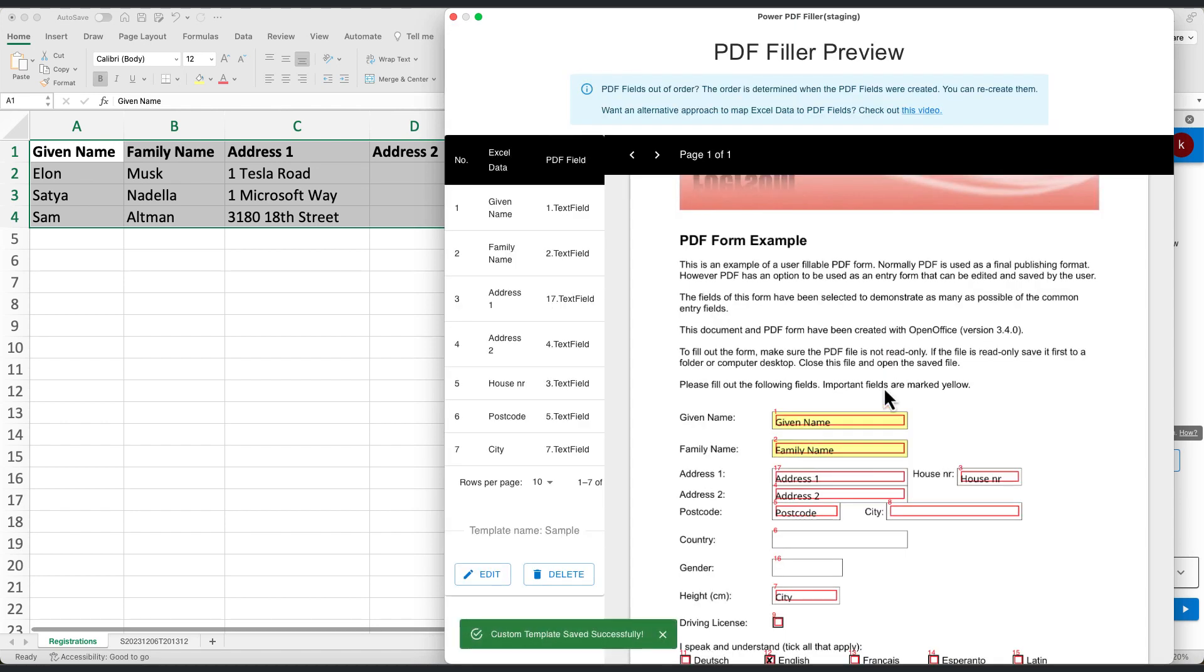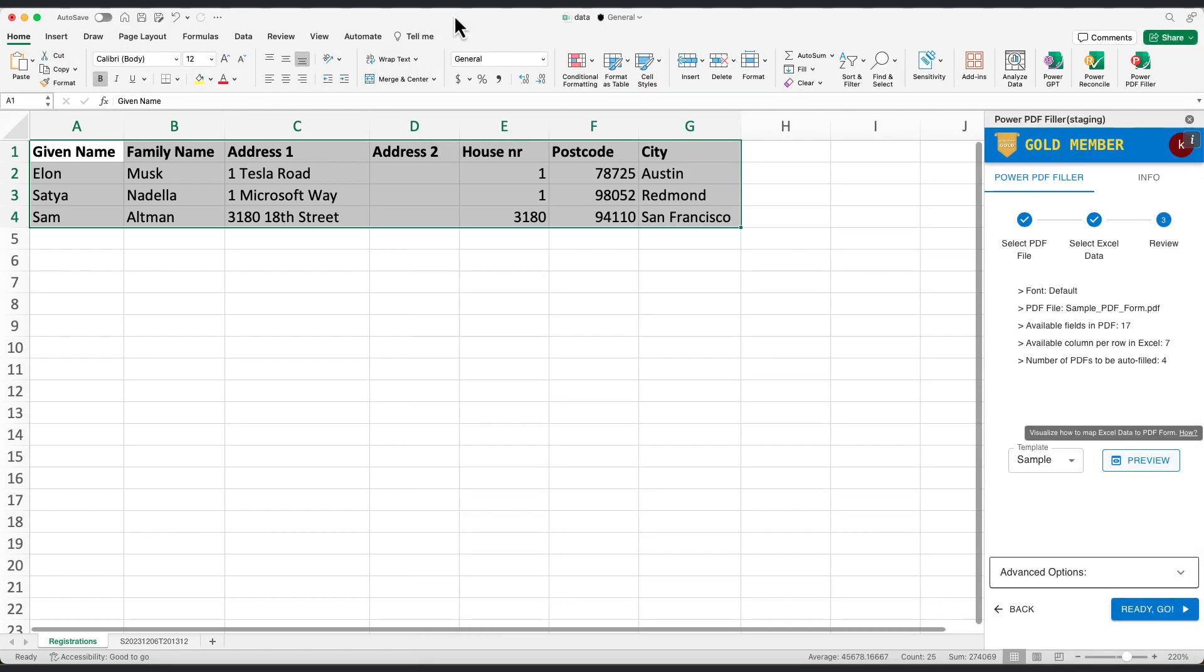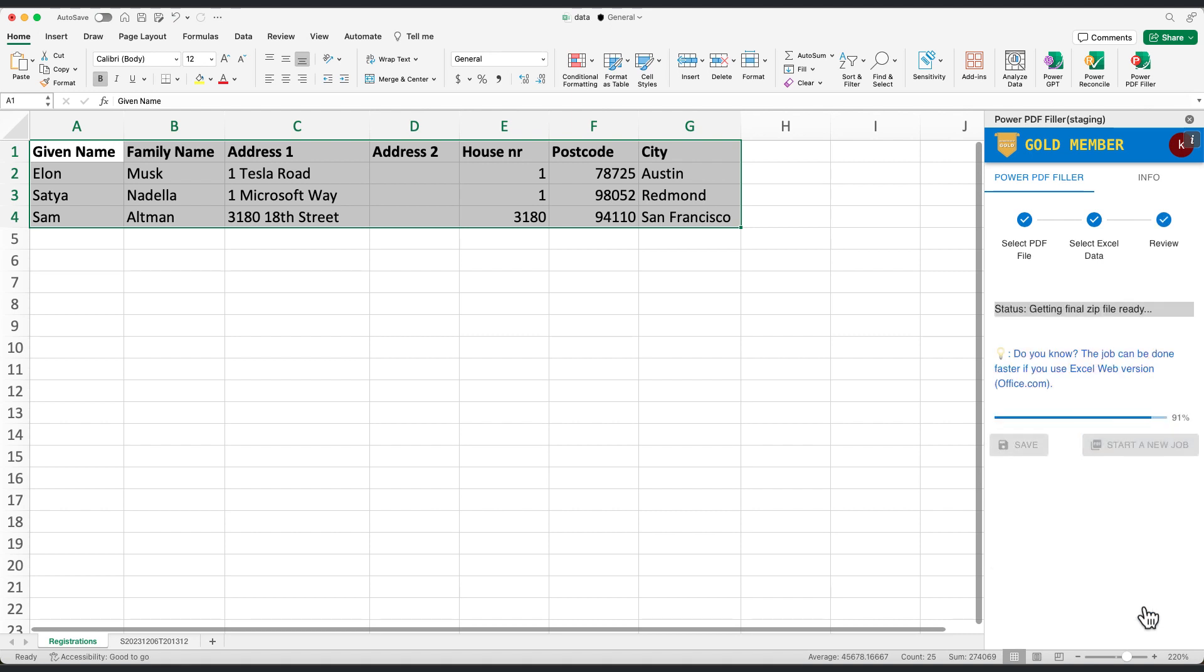Upon closing the preview, you'll see Sample as a new selected template. Now, hit the Ready Go button to process your data.